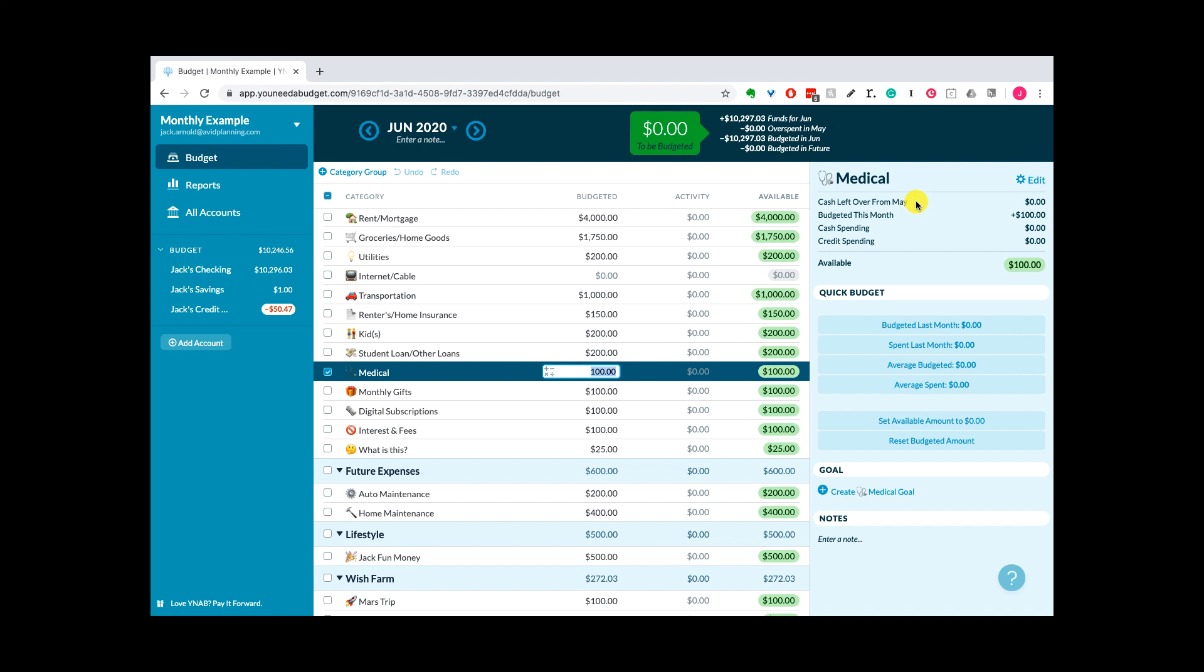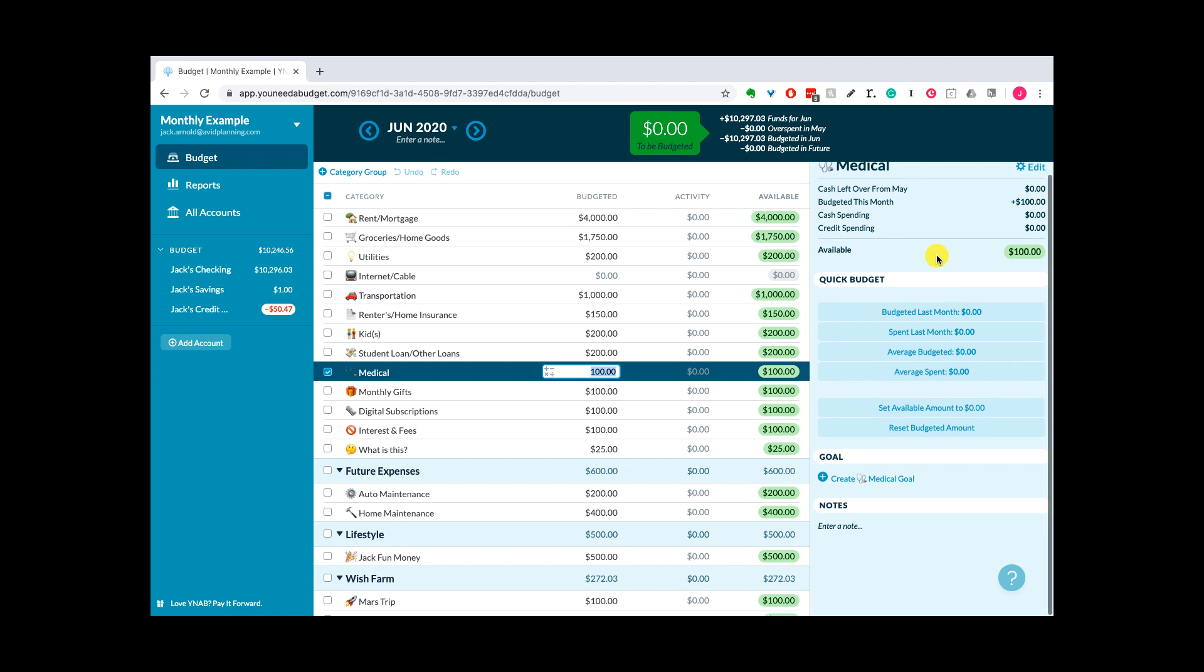It lists a lot of interesting information, especially as you get more data in. It's going to tell you cash left over from the previous month, how much you budgeted this month, how much you've spent just in cash, how much you spent in credit, say on a credit card, and then how much you have available.